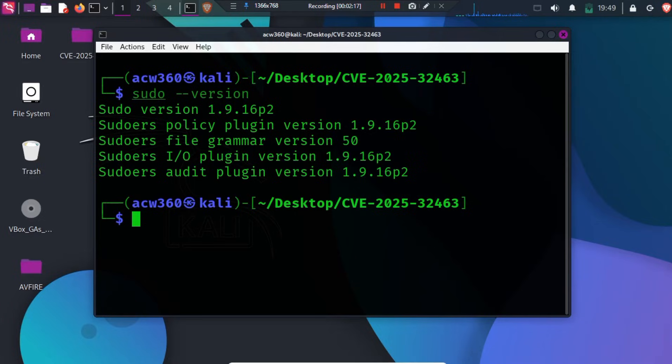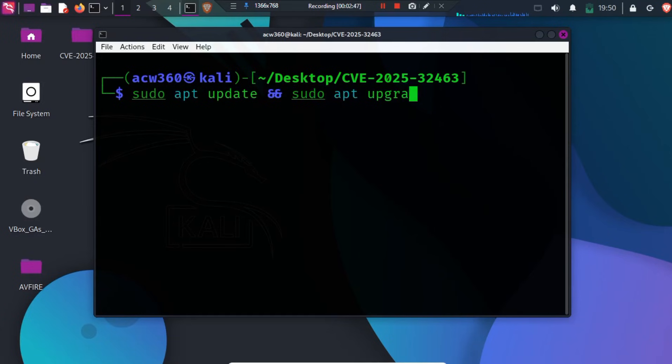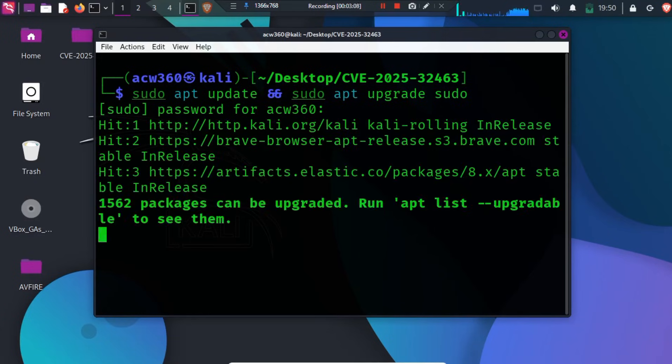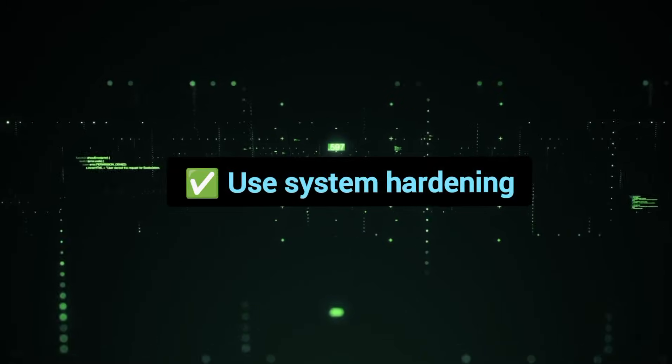Linux has already fixed this bug. So to protect yourself, update Sudo by running sudo apt-update and then sudo apt-upgrade sudo. This will upgrade your Sudo version to the latest patched version. Use system hardening.